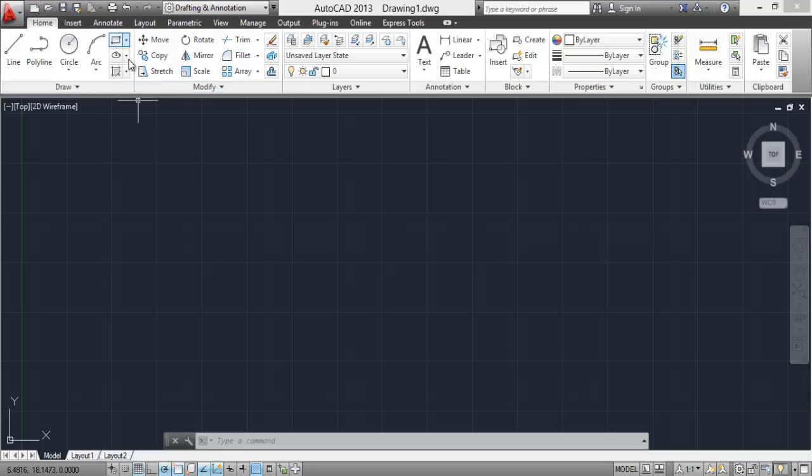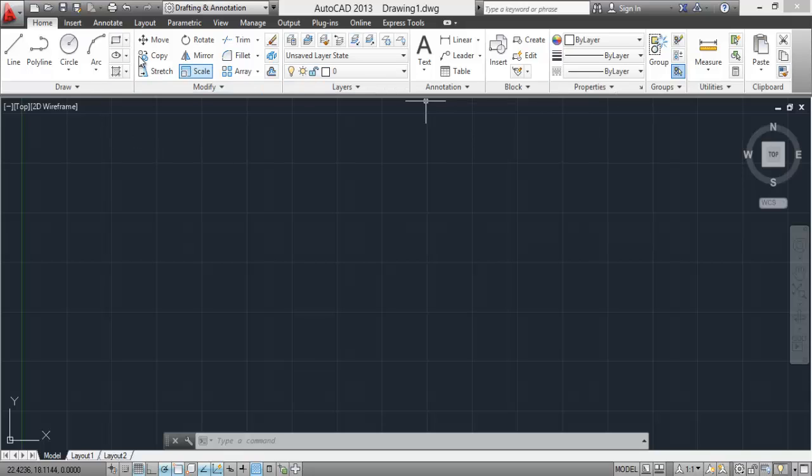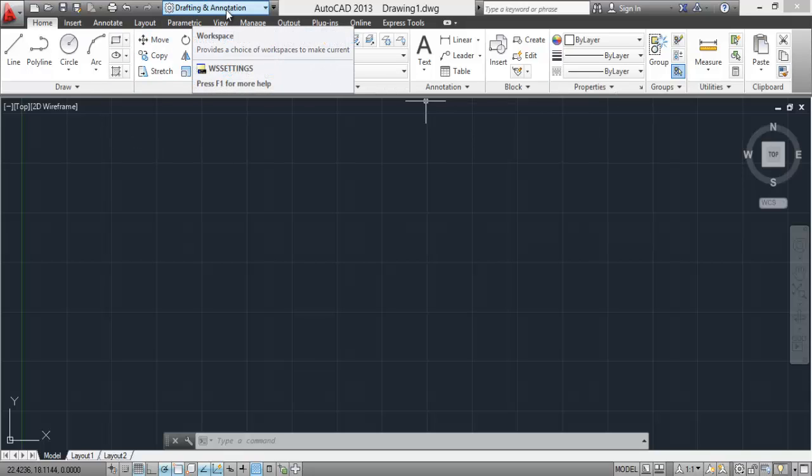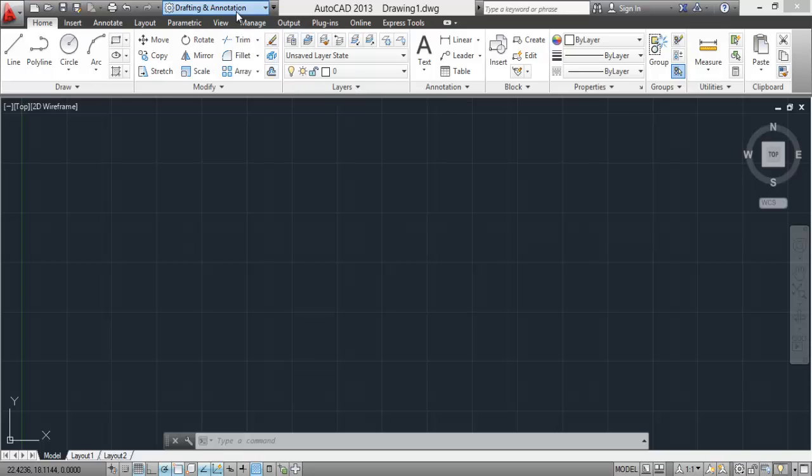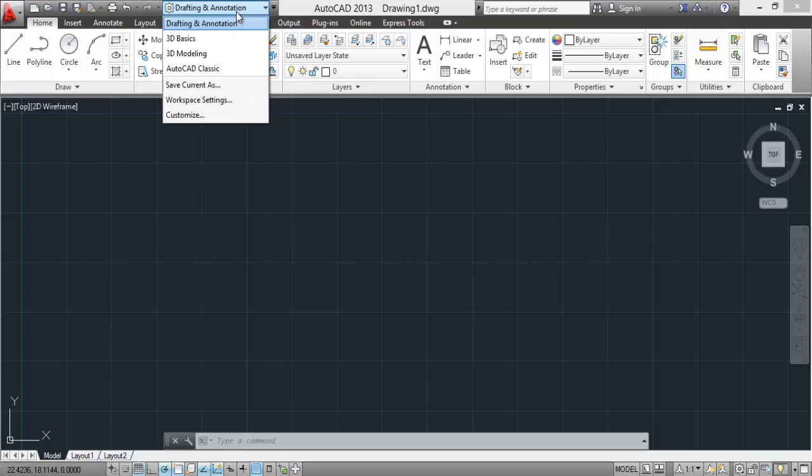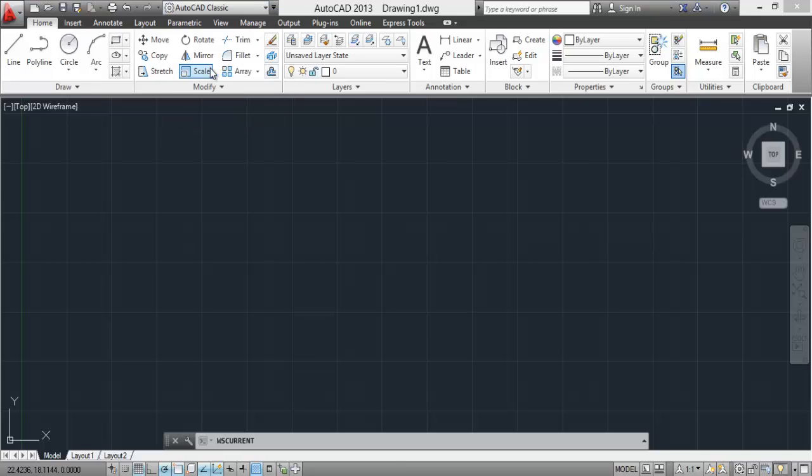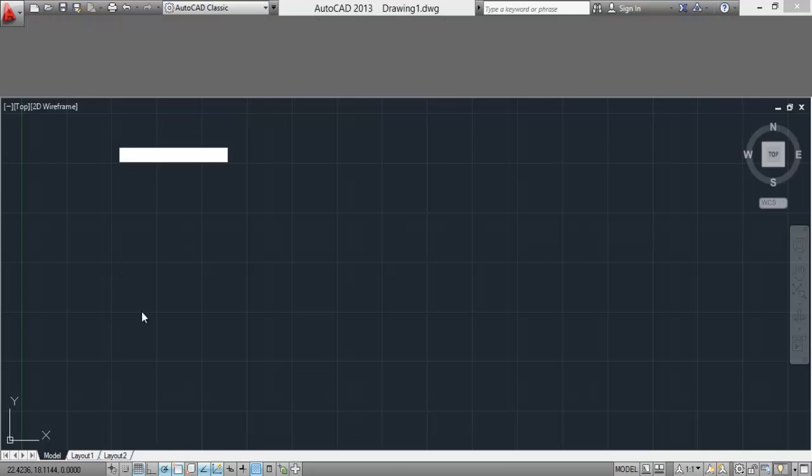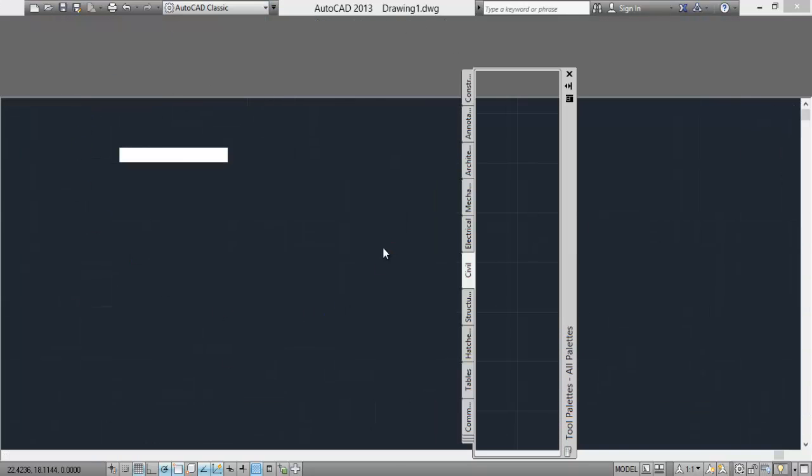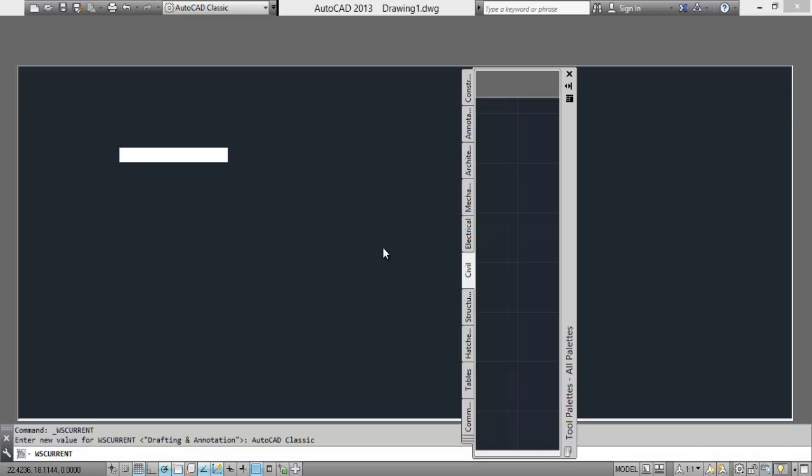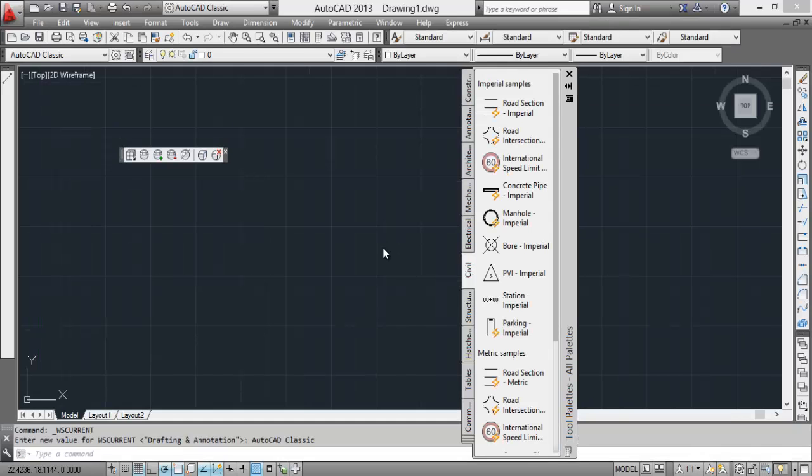You can switch this workspace using this option here. Just click on AutoCAD classic and you will be taken back to the classical view of AutoCAD which was prior to 2008 releases. So this is the classical view. You can choose any view, any workspace to work on. The difference is placement of tools, that's it.